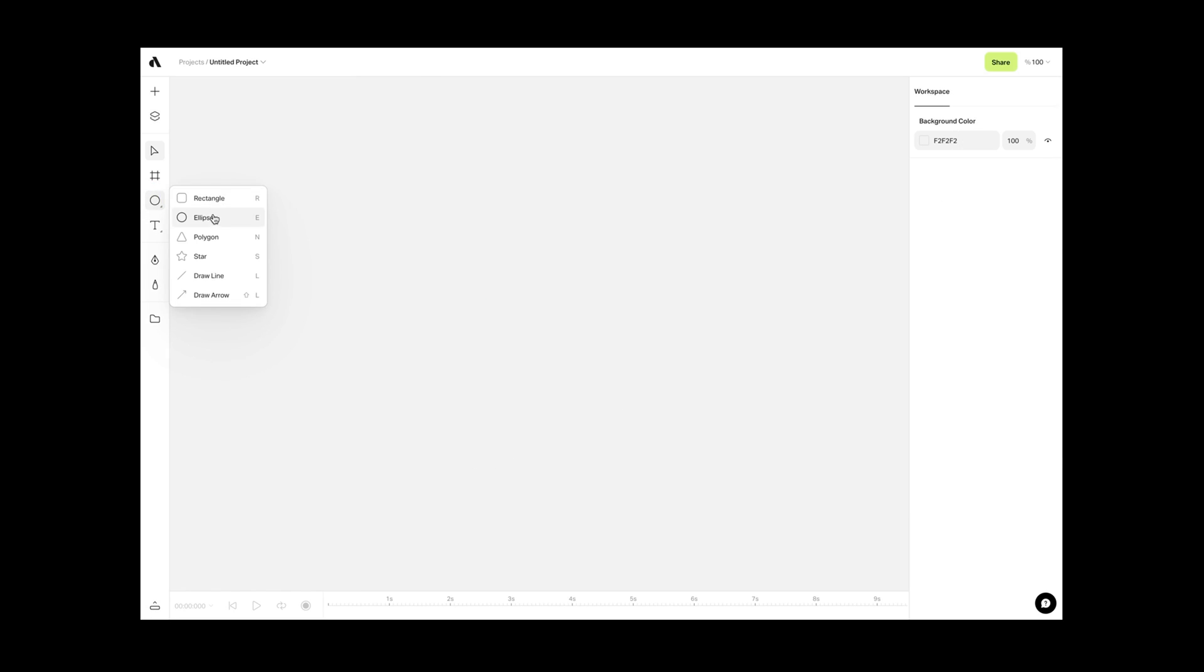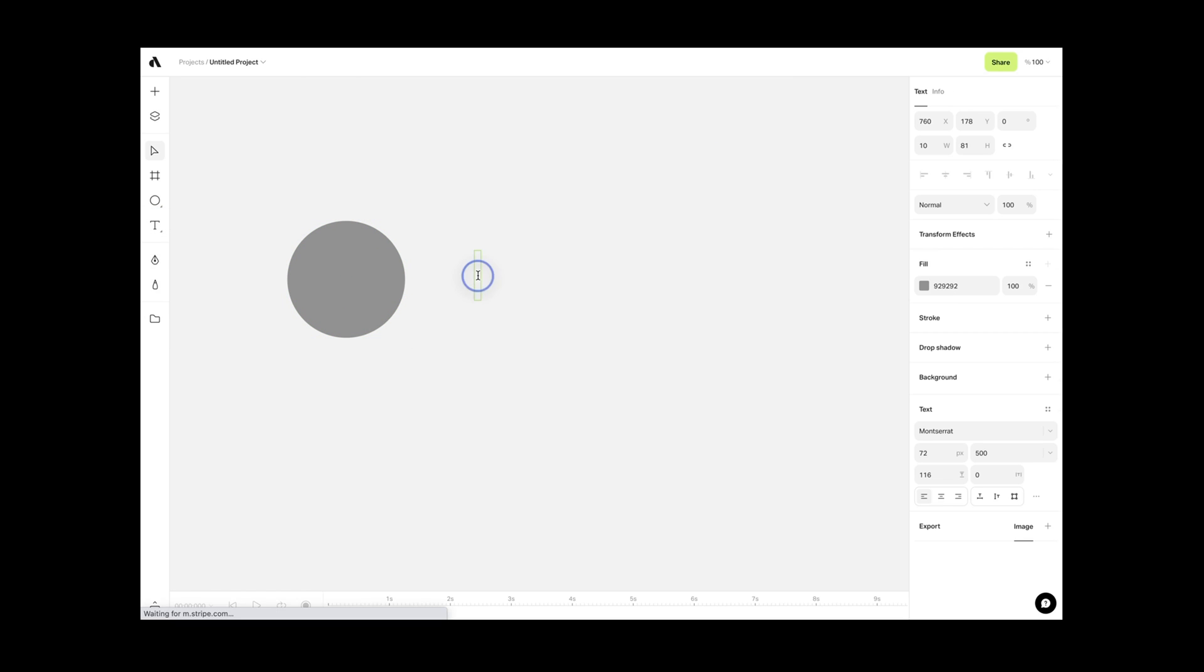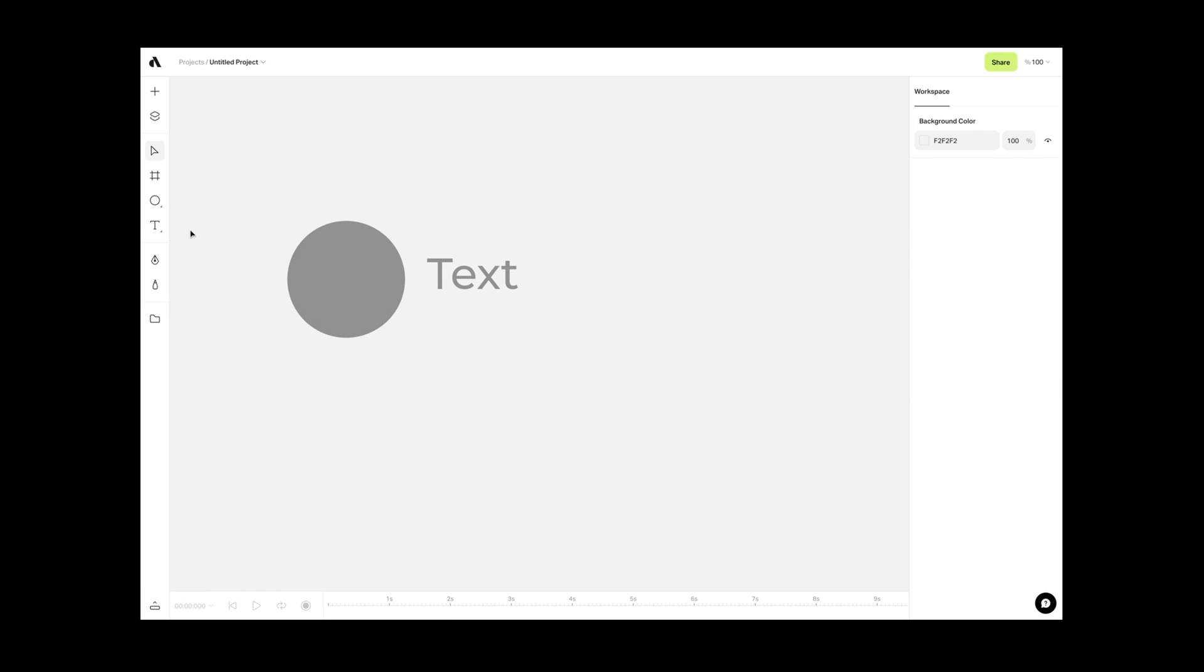On the left toolbar, you have access to shapes, text, pen, and drawing tools, which you can use to create vector-based graphics or typography designs.